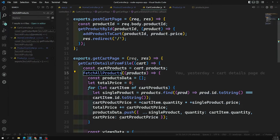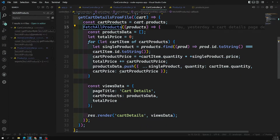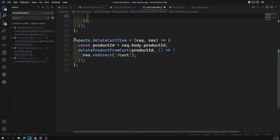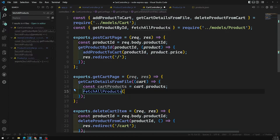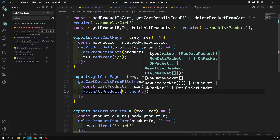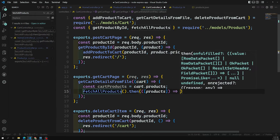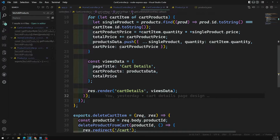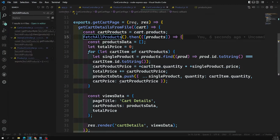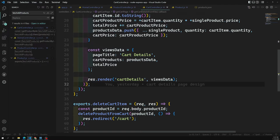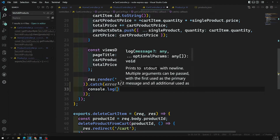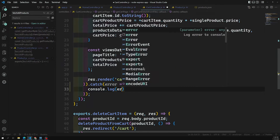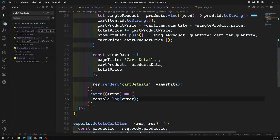We also need to update the product controller and the cart controller, which use the same fetchAllProducts. I'm converting the callback-based code to use .then and .catch, receiving the array of products and pasting in the handler code. We'll also look at async/await later to avoid this nested promise chaining.